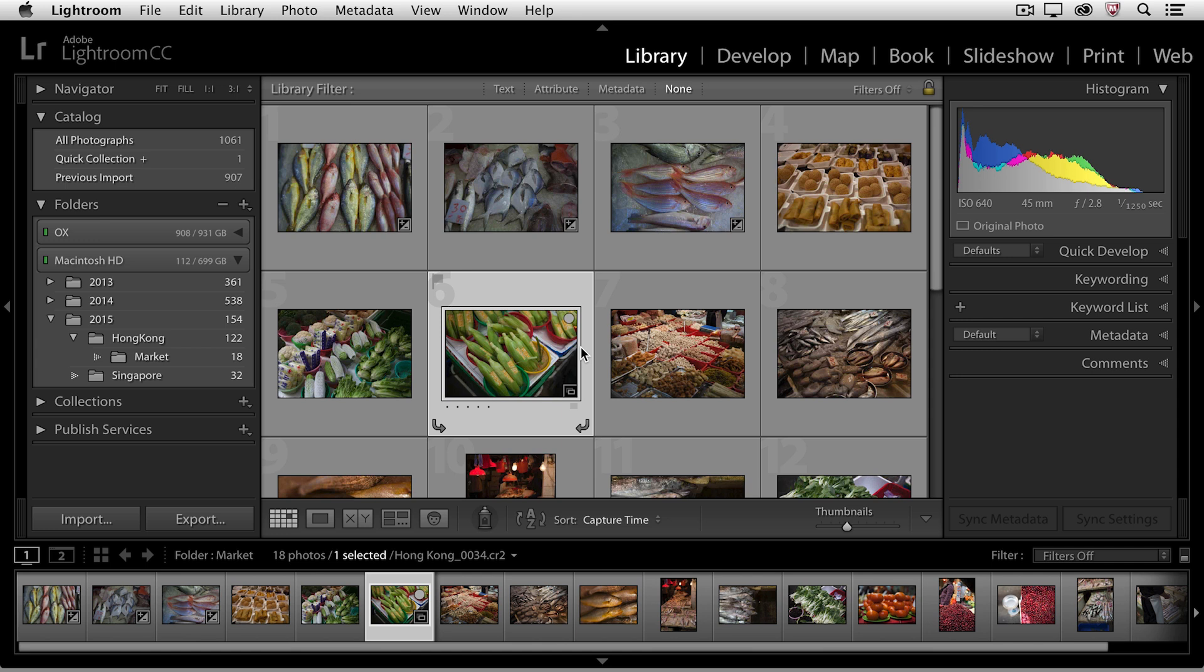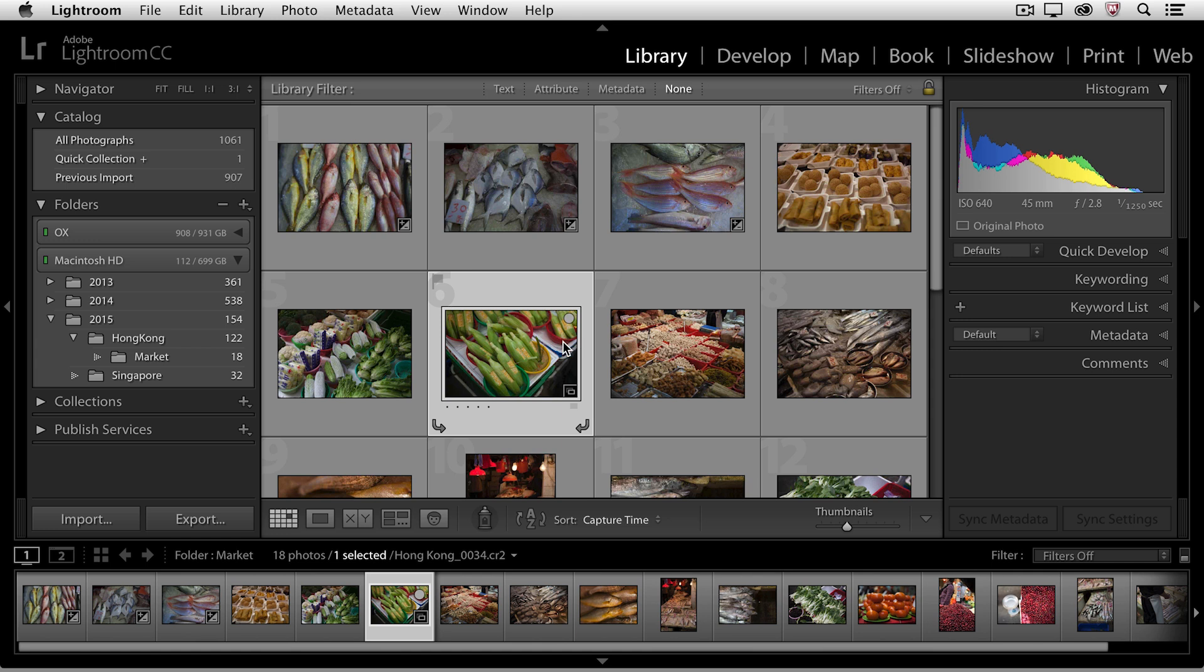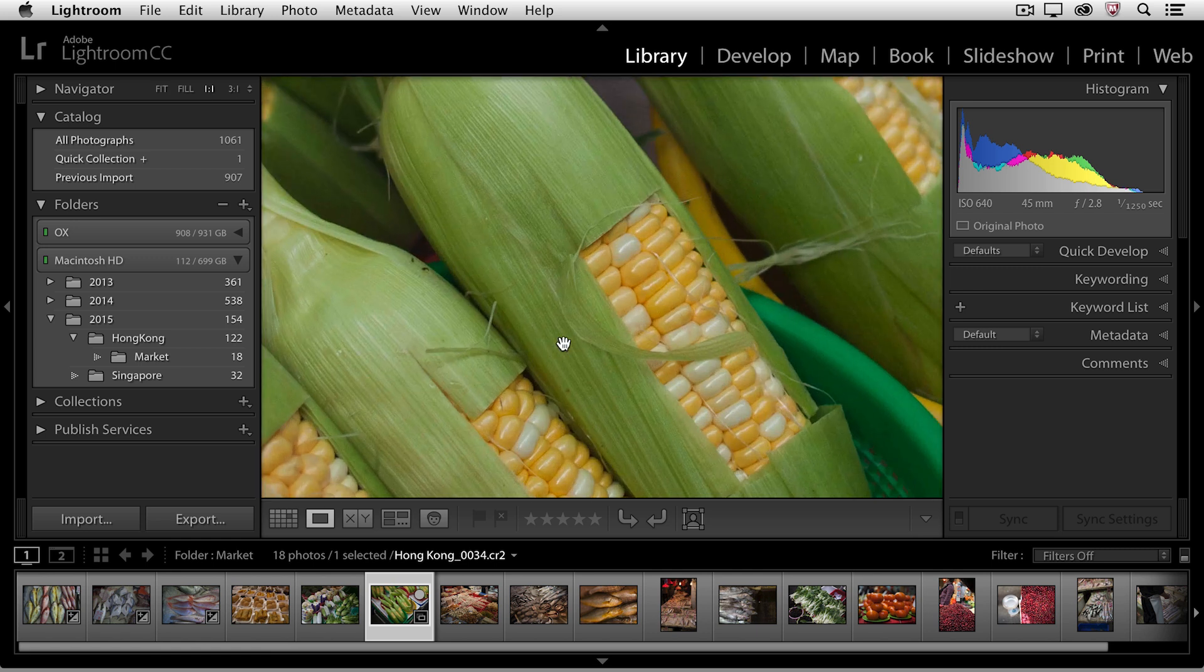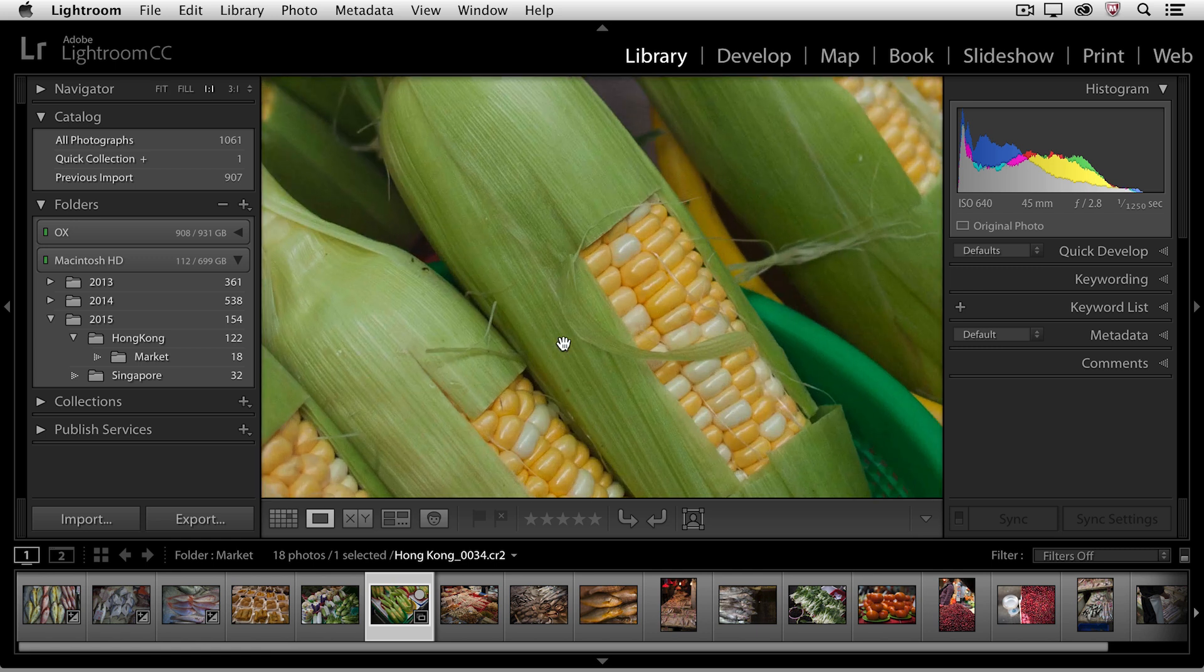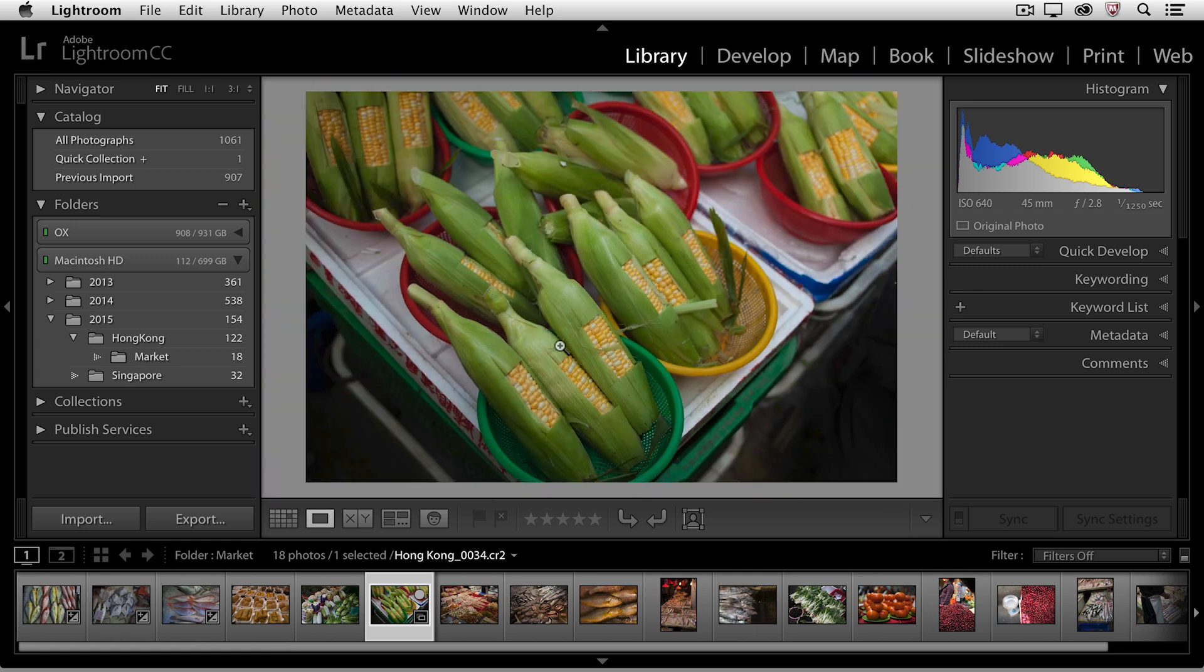I can also use the space bar in order to see my images larger. If I'm in grid view and I tap the space bar, I go to loop view. If I tap the space bar again, I zoom in. Tapping it again zooms out.